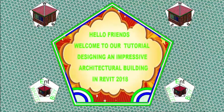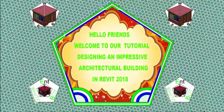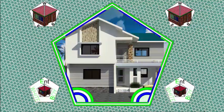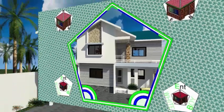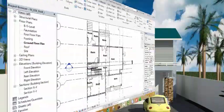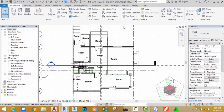Hello friends, welcome back to our tutorial designing an impressive architectural building in Revit 2018. If you have been following along, go and open the file 00_039_diab_I. You can also download this file from the website.